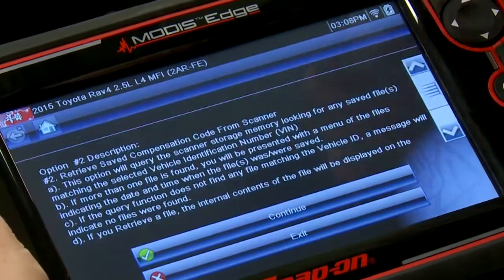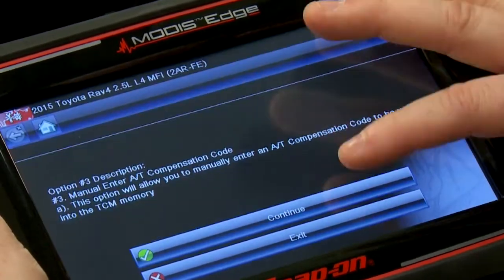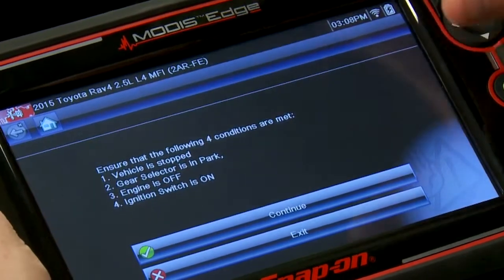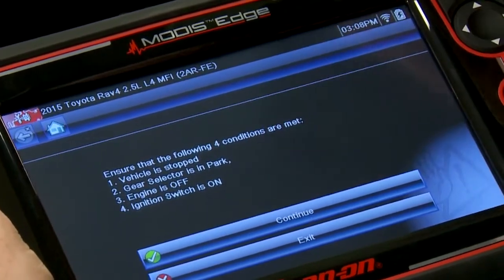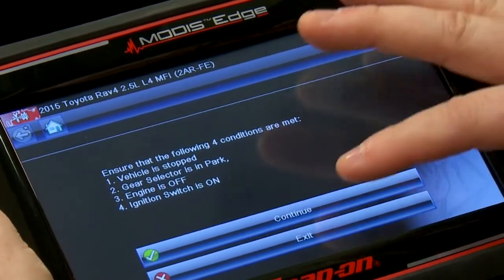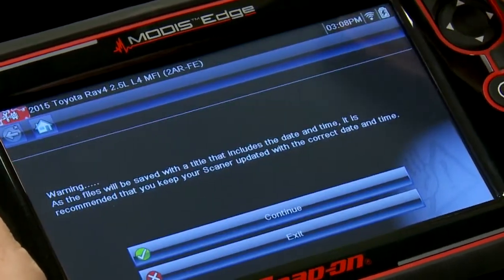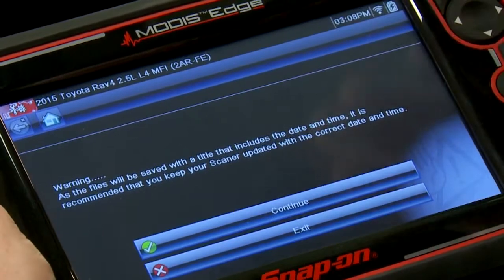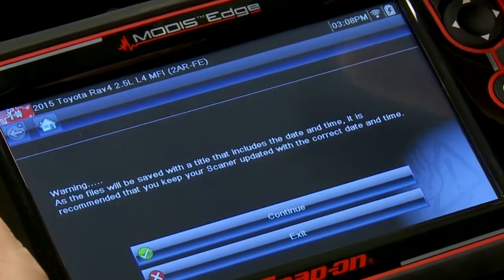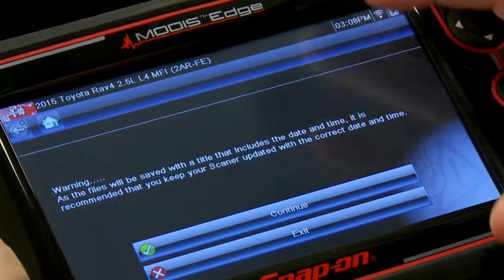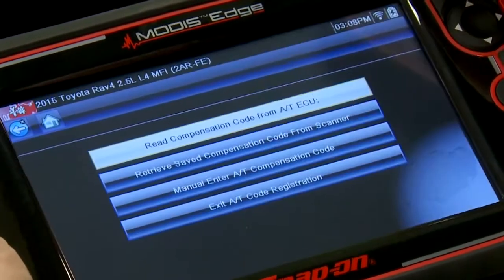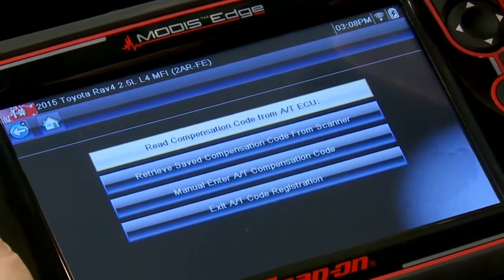You want to make sure the vehicle is stopped, gear selector is in park, engine is off, and the ignition switch is on — all those things are good. It also says that files will be saved with a title that includes the date and time, so it's recommended to keep your scanner updated with the correct date and time.